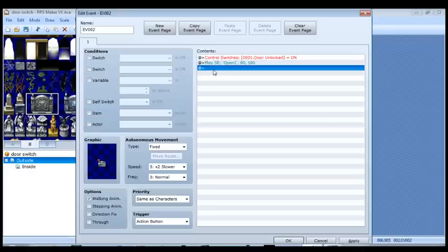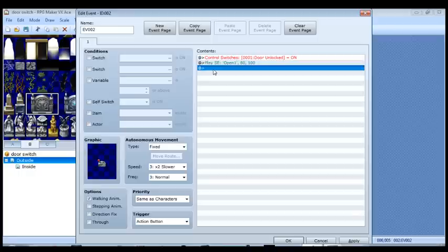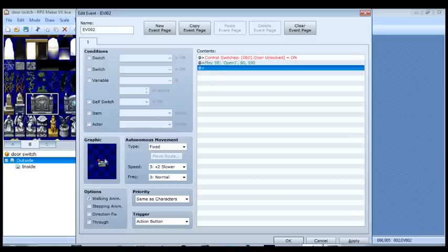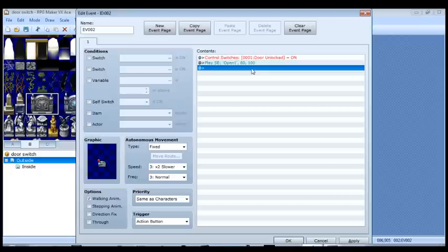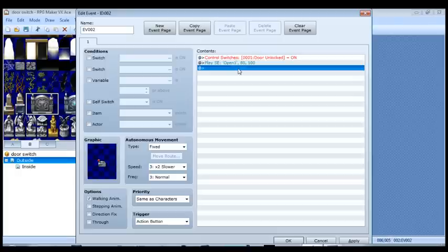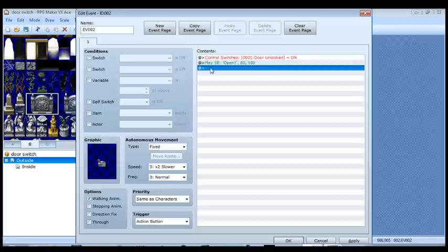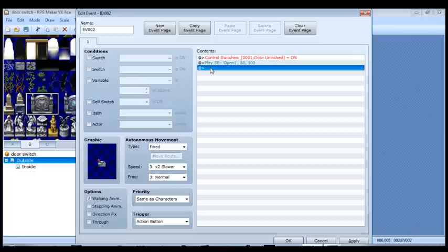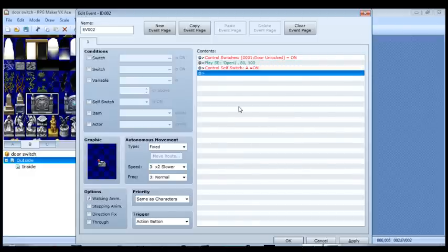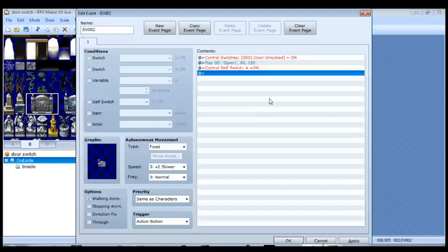That's really all we need to do. Now what we want to do is have the switch, this actual switch move to the right after you use it. And you can continuously use the switch to lock and unlock the door. You don't have to do that. But just in case you wanted to learn how to do that, we're going to use a self switch. So go back, control self switch, we're going to turn self switch A on. And that's it for that. That's it for this page.